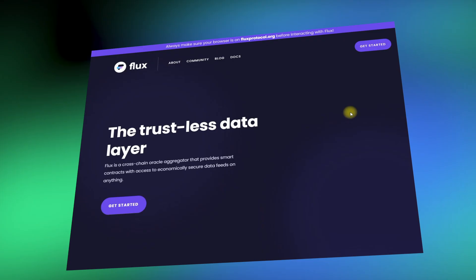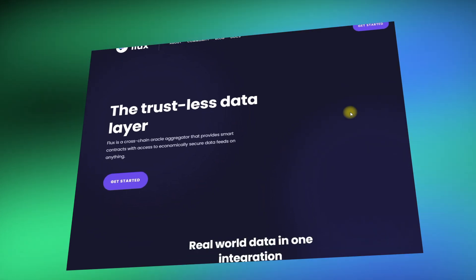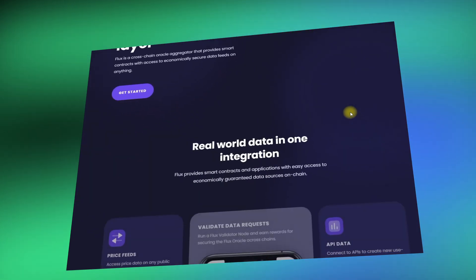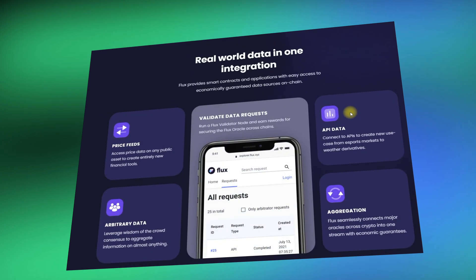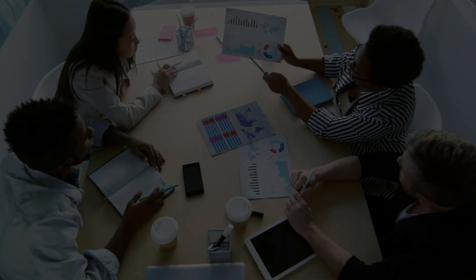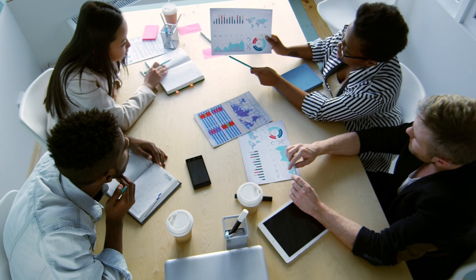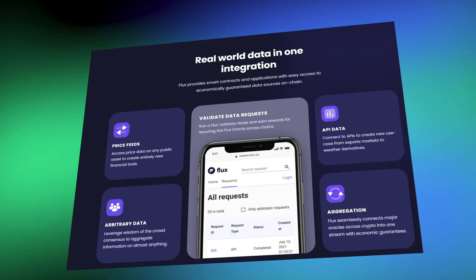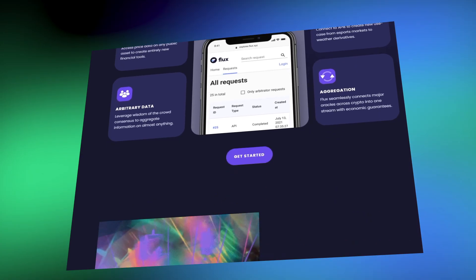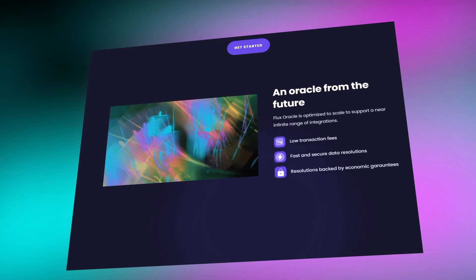In general terms, Flux Protocol is an open data infrastructure for creating unlimited scalable markets without third-party intermediaries. Created by and for the community, every aspect of the protocol is open, allowing the community to design and develop customized solutions to work across an infinite range of verticals, from synthetic assets and derivatives to insurance in predictive markets.